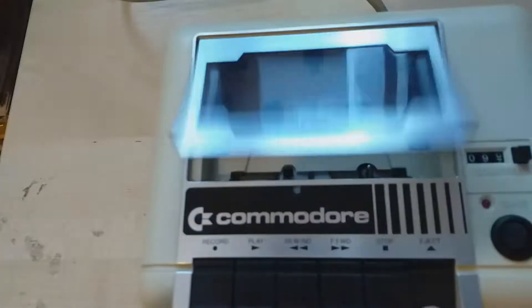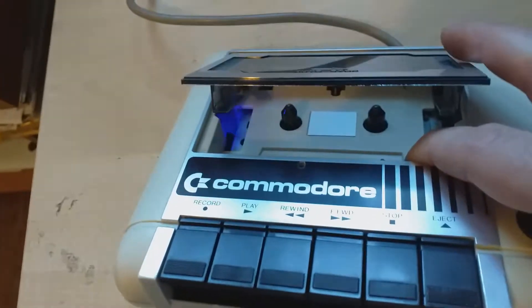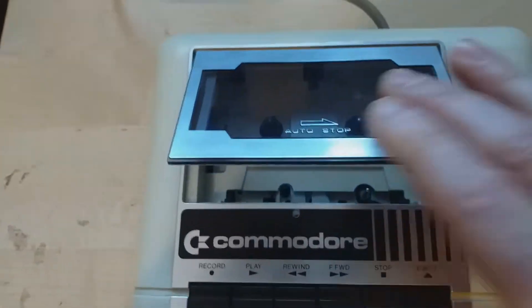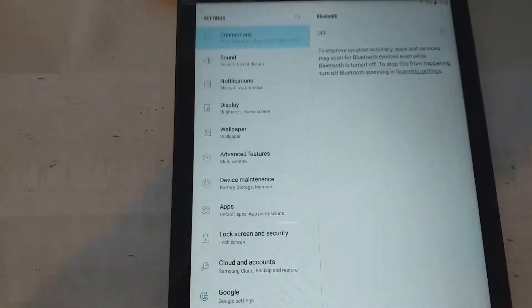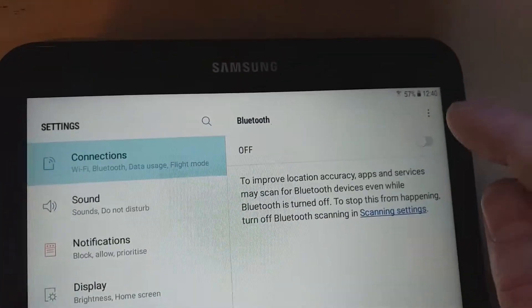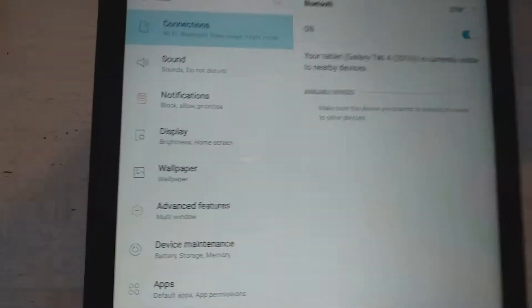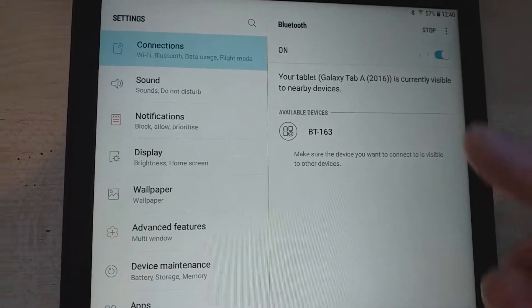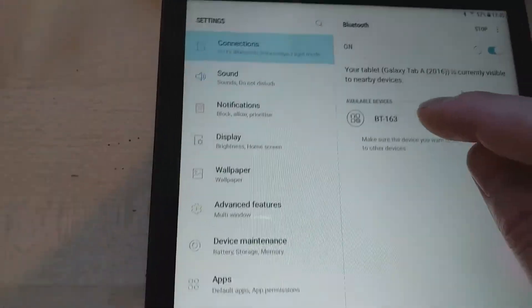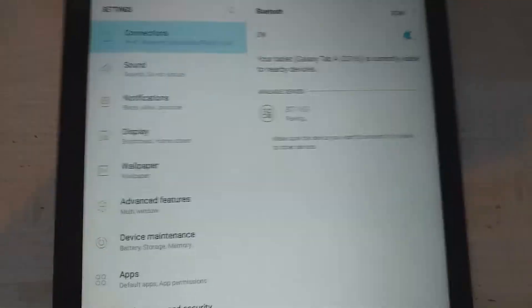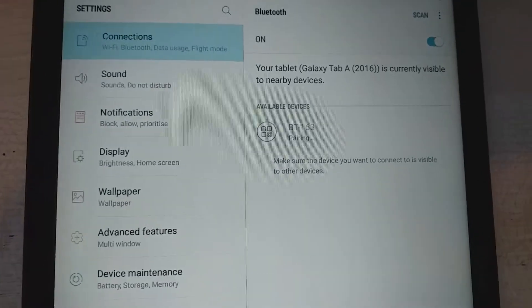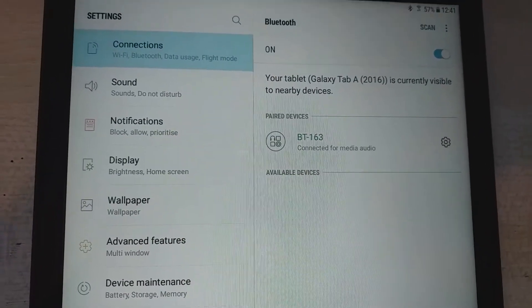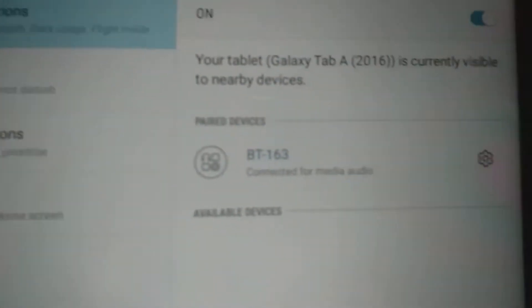we can see the flashing blue. It means it's in pairing mode and I'm going to use an Android tablet. Go to Bluetooth settings and turn it on. I'm going to connect to BT163. And it should say connected for media audio.